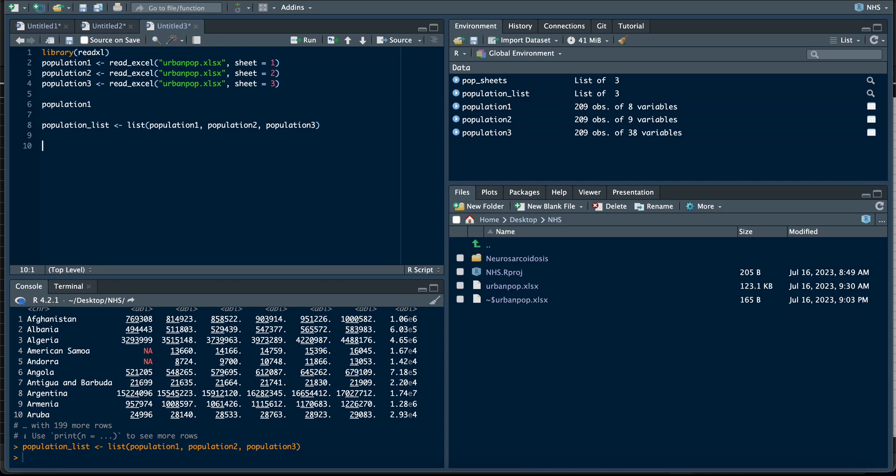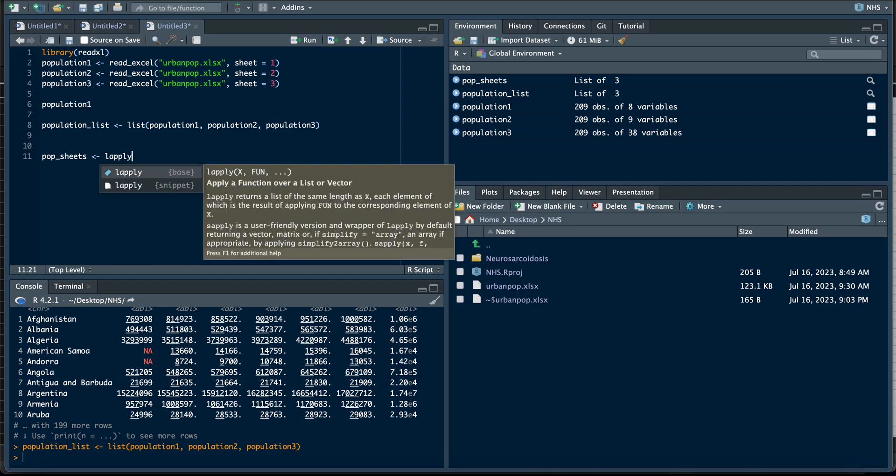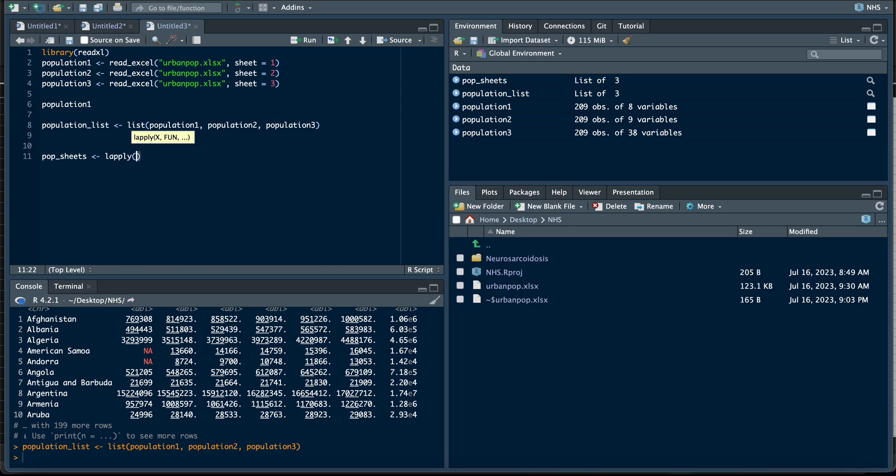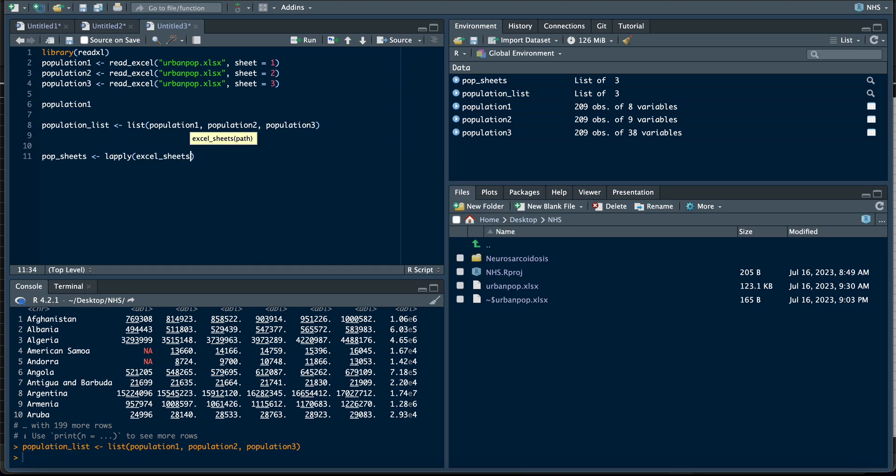The second way to load your multiple sheets is to use the function lapply. So I would use population_sheets because there are three sheets, that's what I choose to call it. You load it using the lapply function. Now we are loading the entire Excel sheet, so you will have to load this Excel sheet and load the data. The name of our data is urban_pop.xlsx.